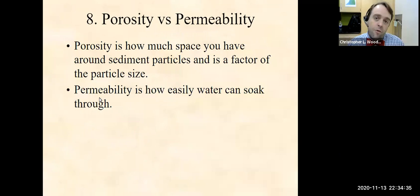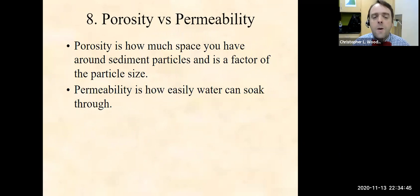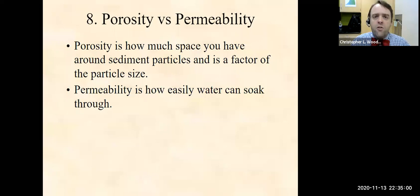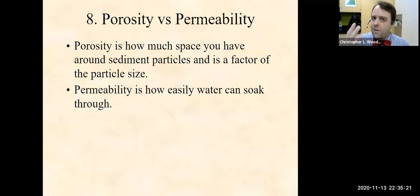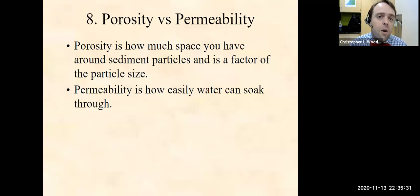Let's briefly look at two words that will become really important when we talk about groundwater: porosity and permeability. Porosity is how much space you have around sediment particles — really a factor of particle size. Think about a jumble of gravel or sand — the space in between each particle is porosity, open spaces. Permeability is based on porosity: how easily water can trickle down or flow through. Gravel has water come through almost immediately; sand takes a little longer; silt and clays are very, very slow. Permeability is really based on particle size.